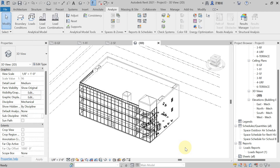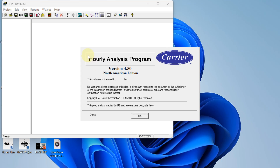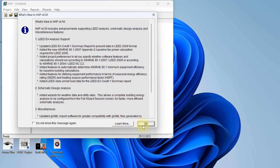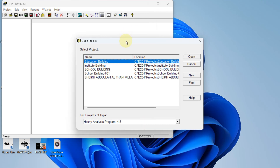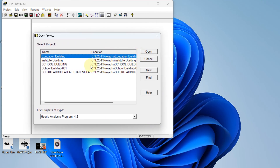Now you have to open the HAP software. I am minimizing Revit — here I have the HAP software open. Hit OK, then OK again. You can open a new project or an existing saved project. To open a new project, hit 'New Project'; to open a saved project you can open it from the saved files.